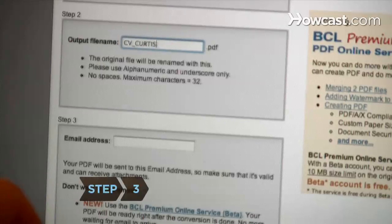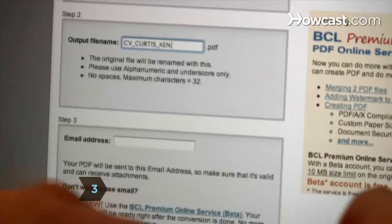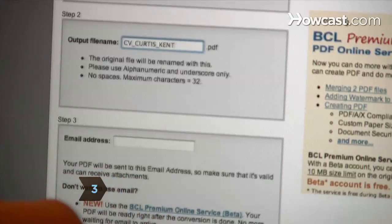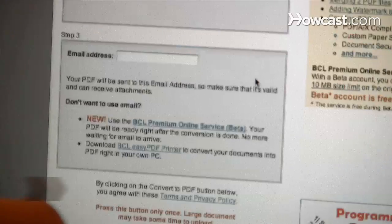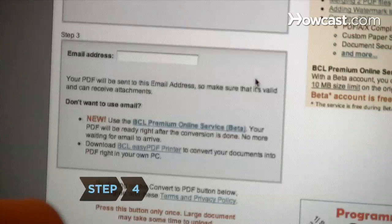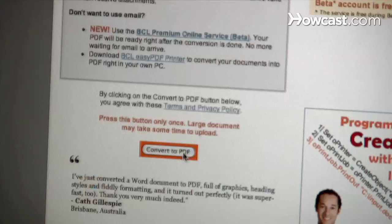Step 3. Choose a name for the output file and enter it in the box next to the words Output File Name. Step 4. Enter your email address in the email address box, and then scroll down and click the Convert to PDF button.